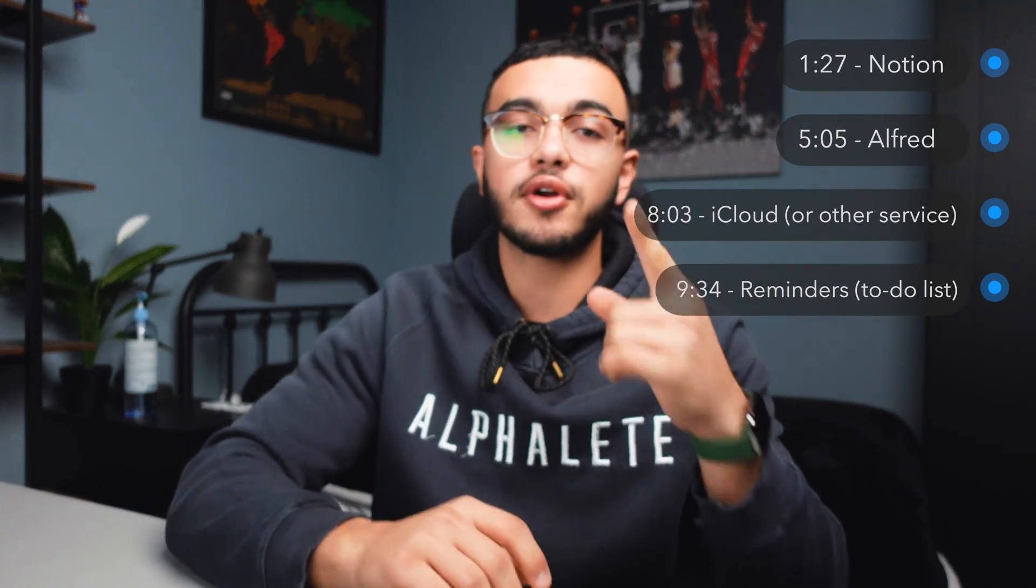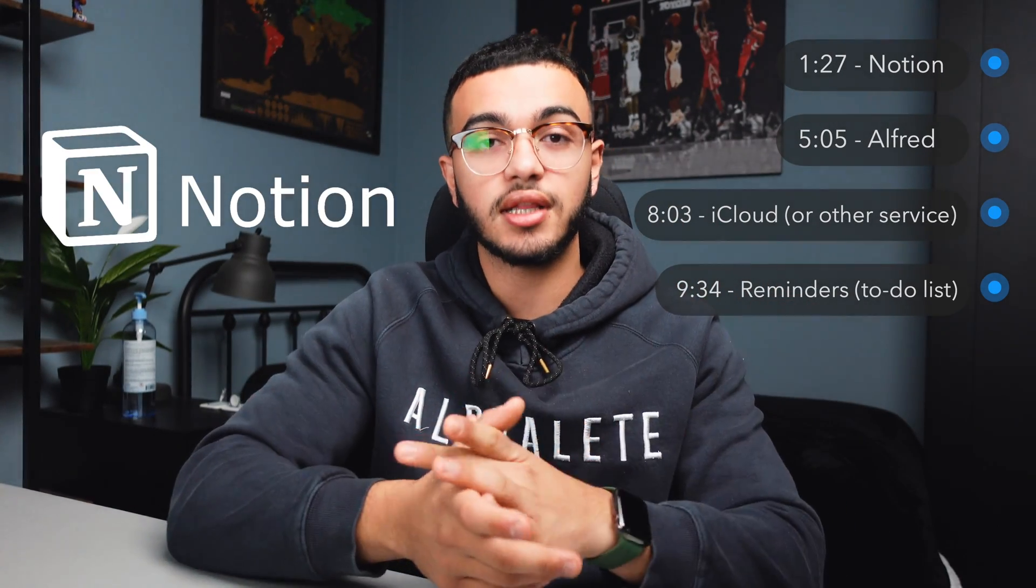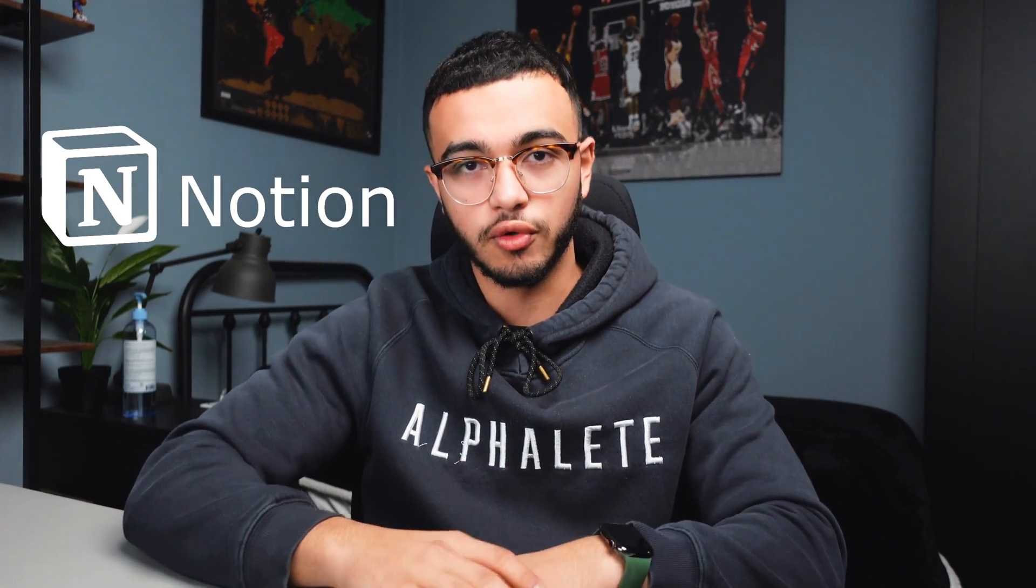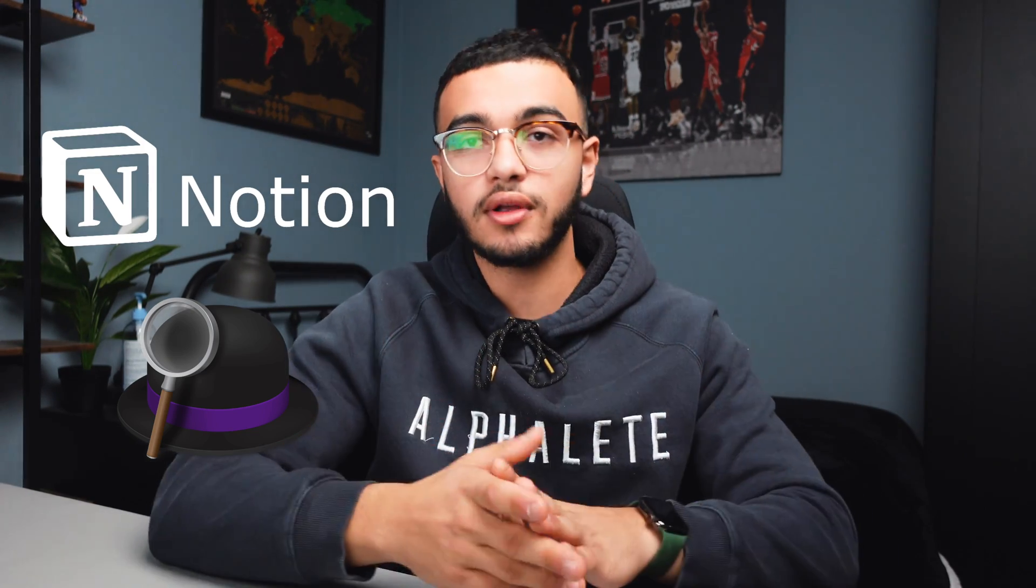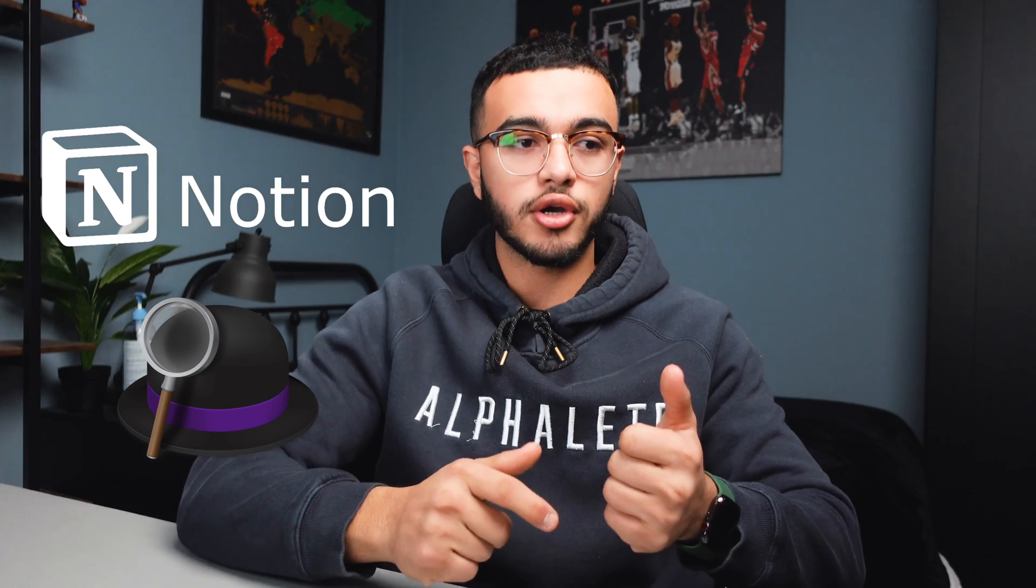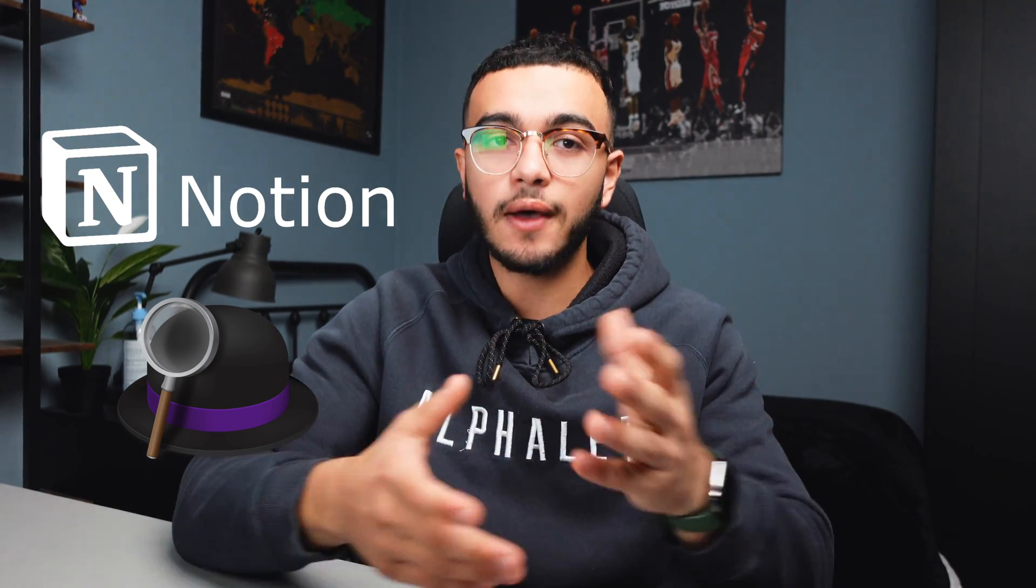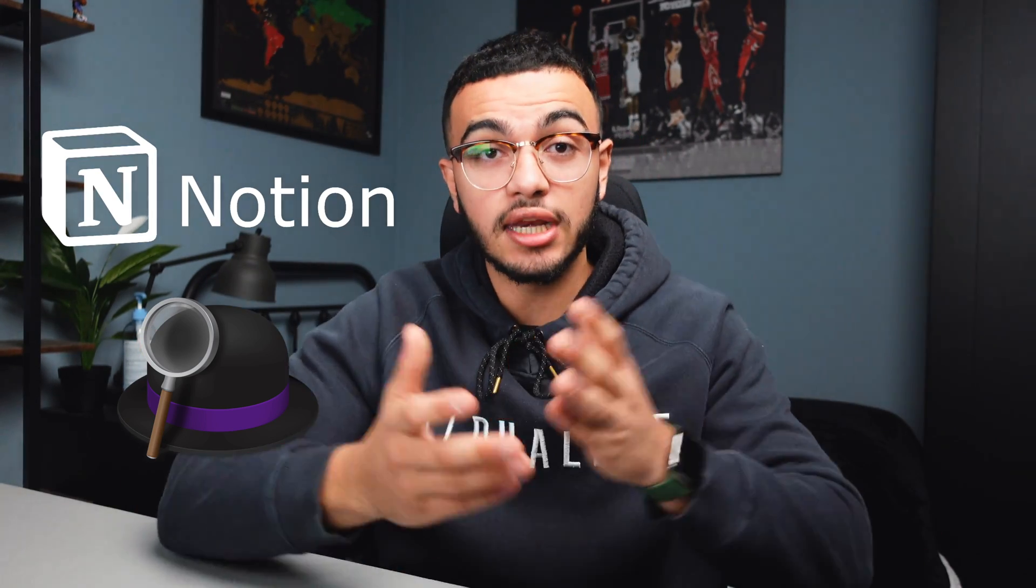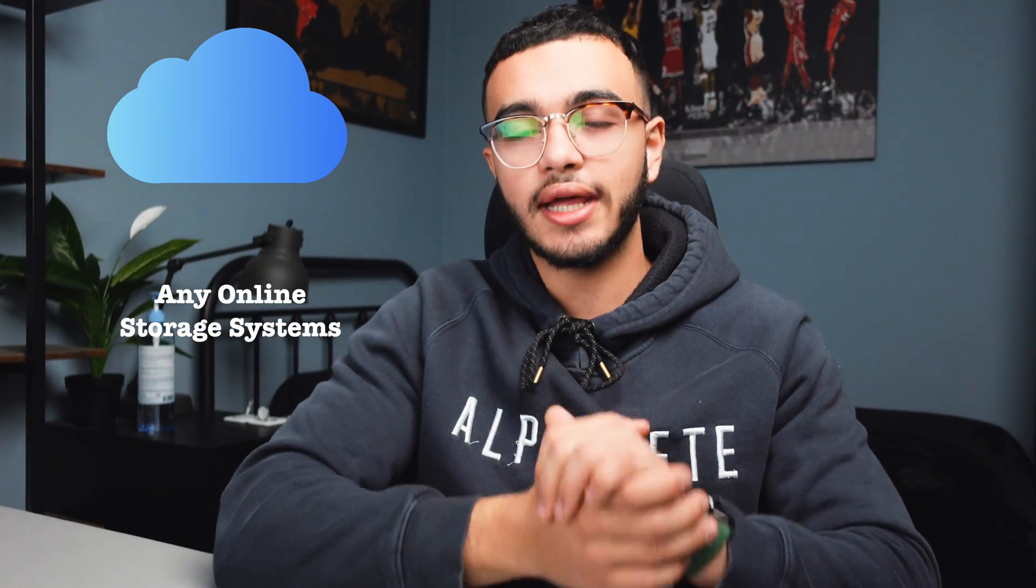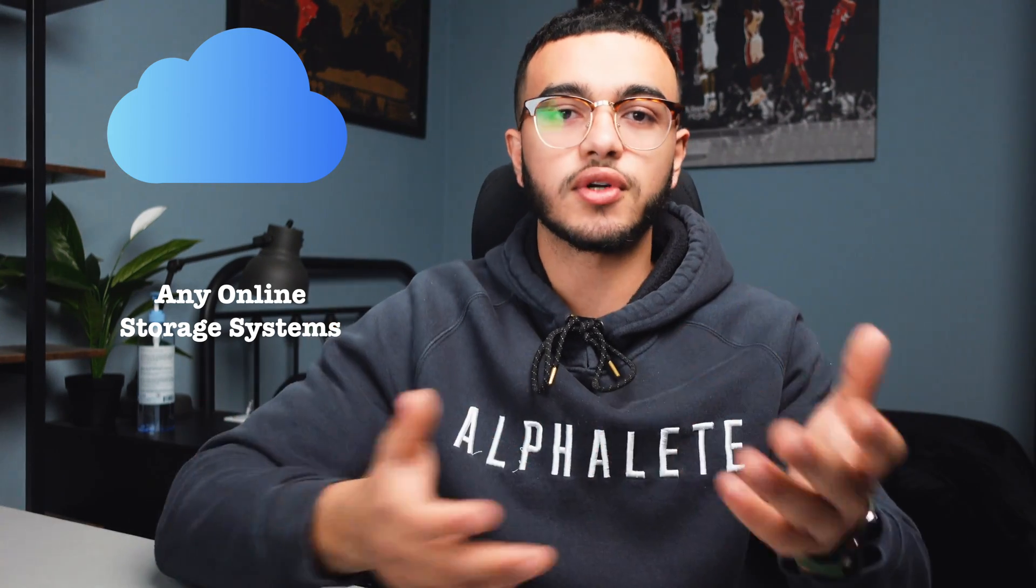This video is going to be super simple, breaking up into four different parts. The first part is Notion—I'm going to take you through what I use Notion for and how I take advantage of all the features. The second thing we're going to be talking about is Alfred. Alfred is a computer software that you can have on your Mac or PC, and it really helps me in organizing my files and helps keep everything in track when it comes to school and finding any file. I'll explain it more later in the video.